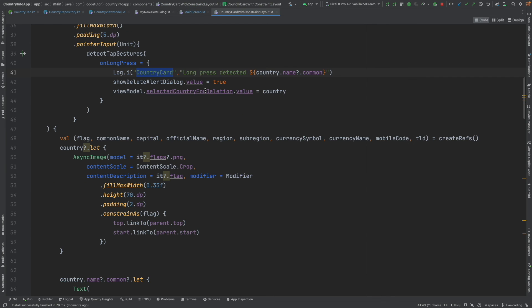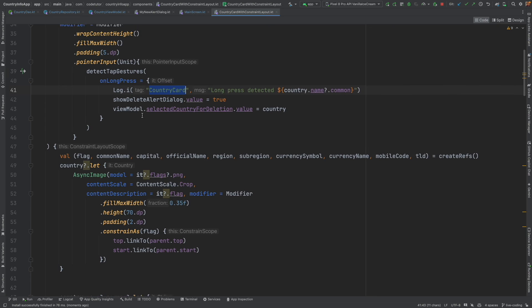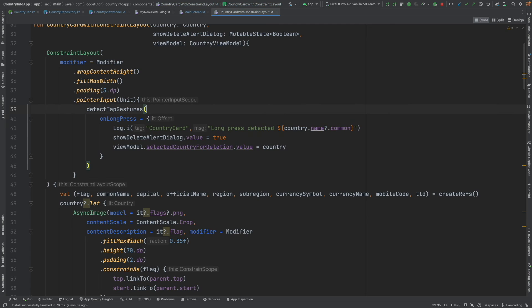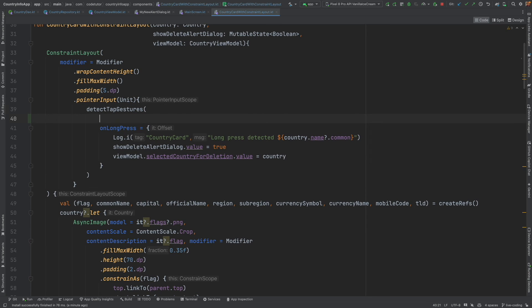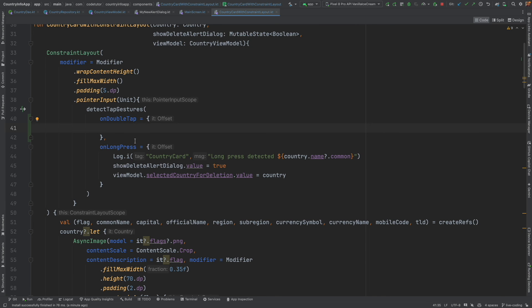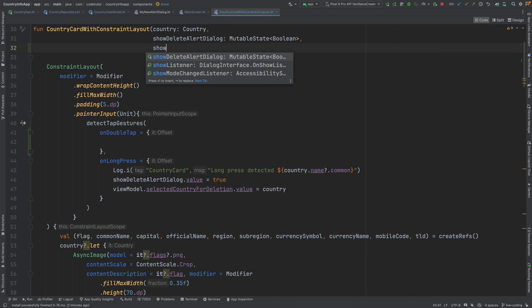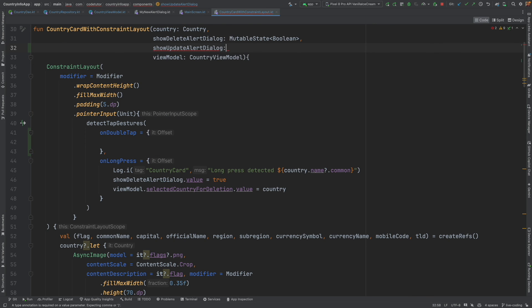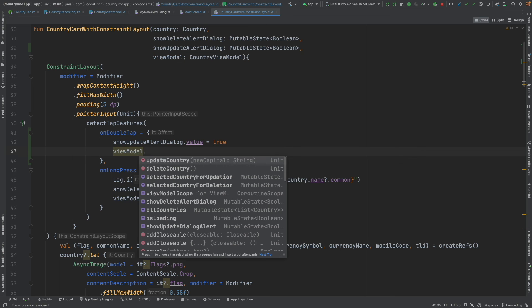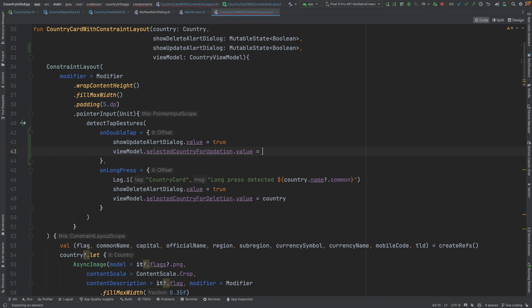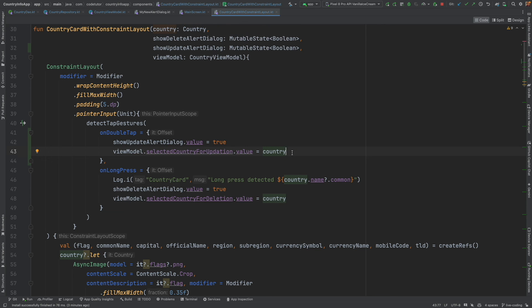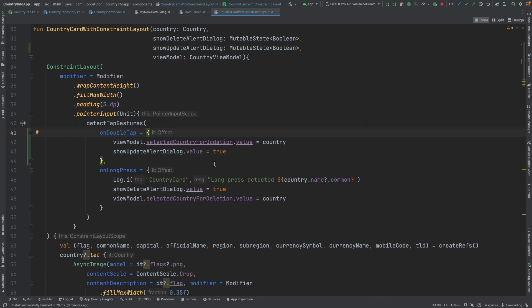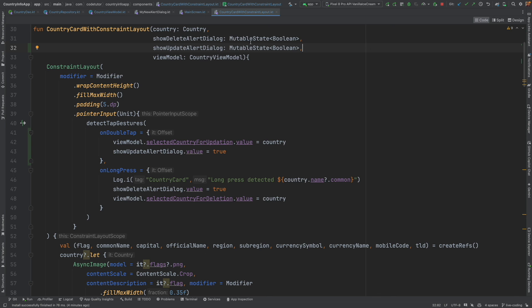For that, we will have to go to constraint layout where we have implemented the gestures detection. On long press, we were handling delete. Now we will have to handle updation. For that, let me use on double tap. And then we will have to show new alert dialog. But to do that, just like we were passing mutable state of boolean to show the delete alert dialog, we need to have the access to the update alert dialog. Let me add show update alert dialog. And it will be a mutable state of boolean. And that we will be setting to true. And then use the view model dot selected country for updation dot value is equal to country that we have received here. I think it is better to show after we set the country. So let me swap the position of the statements.